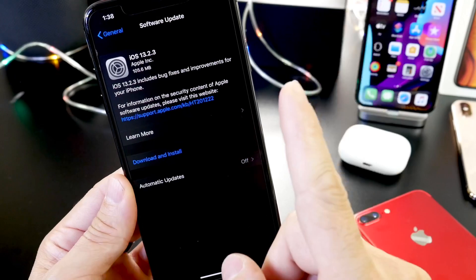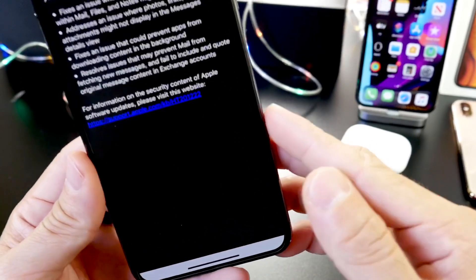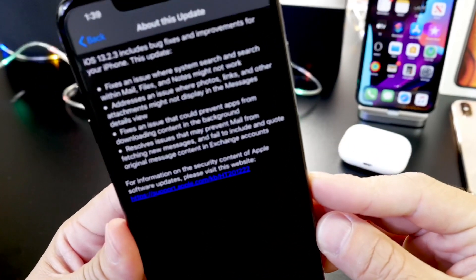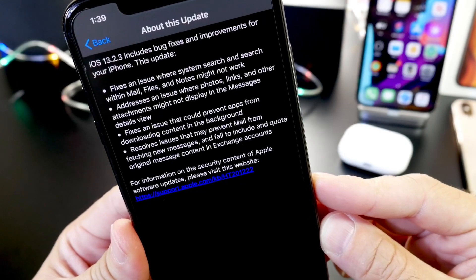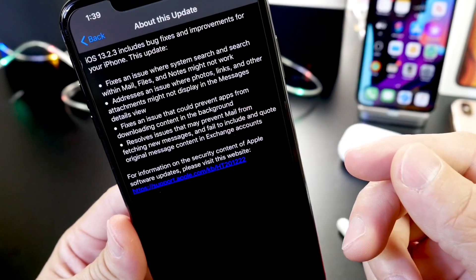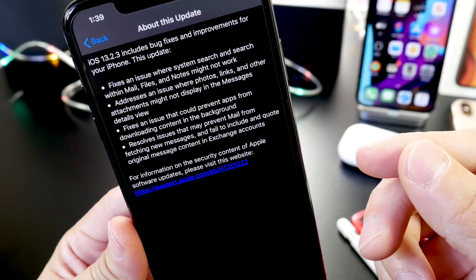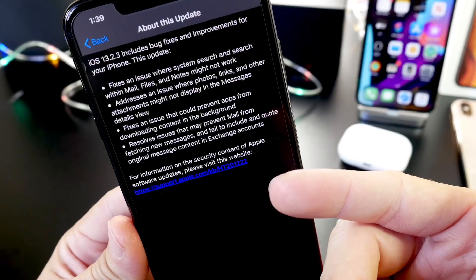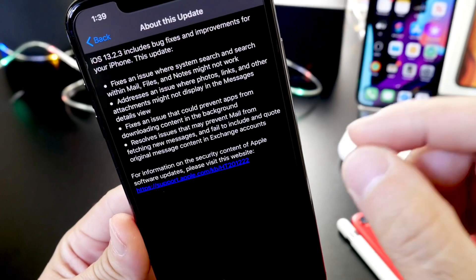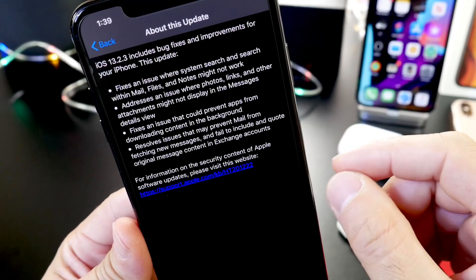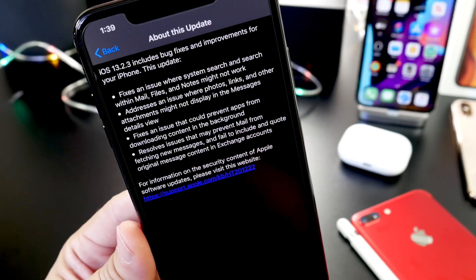So let's dive right into the release notes and talk about iOS 13.2.3. It seems like every single week Apple is releasing a new software update and I'm very happy for this actually, because I don't mind updating as long as we get improvements. Take a look at some of the release notes this week with iOS 13.2.3.